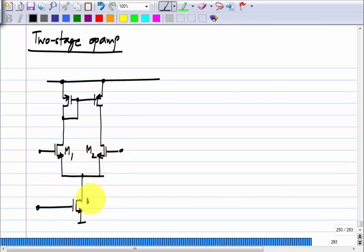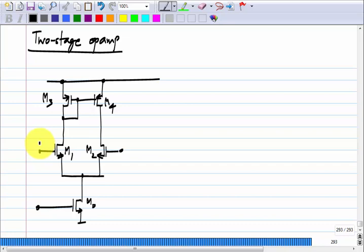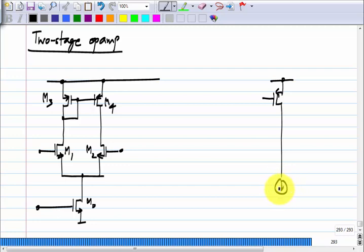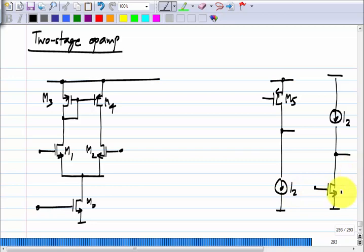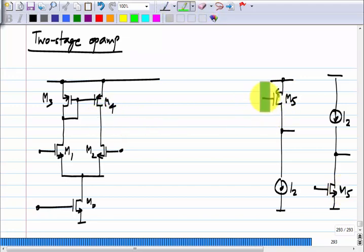This is the first stage. We want to cascade a common source amplifier with this, and there are two possible choices: either a PMOS common source amplifier or an NMOS common source amplifier. Because we are using direct coupling, the operating point here should be compatible with whatever the second stage requires.